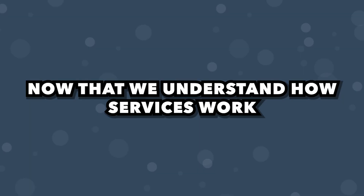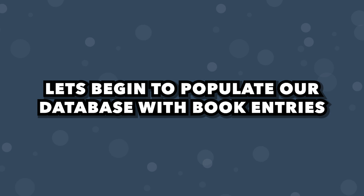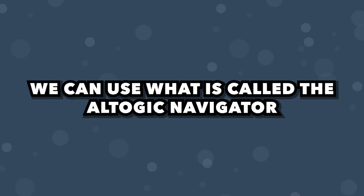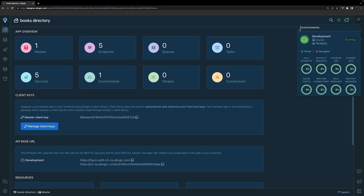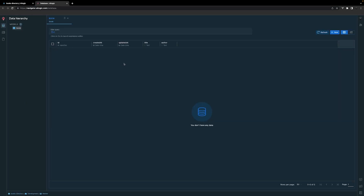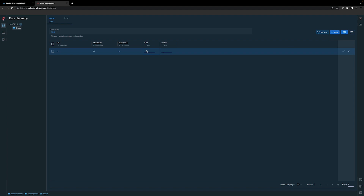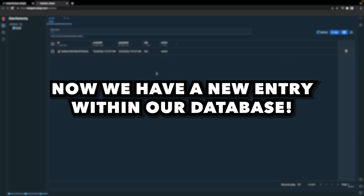Now that we have an understanding of how services work, let's begin to populate our database with book entries. To do this through the platform, we can use what is called the Altagic Navigator. To get to the Navigator, you'll want to head to the top of the page and select the cloud icon. This will open up a small popup with information about the current environment. By default, when we create an application, a development environment is created for us. Inside this popup, you'll want to select Navigator — this will be the visual display of our database. Currently we don't have any entries, so let's create one by selecting the new button, filling in the two fields for the title and author, and then clicking the checkmark to create it. And now we have a new entry within our database.